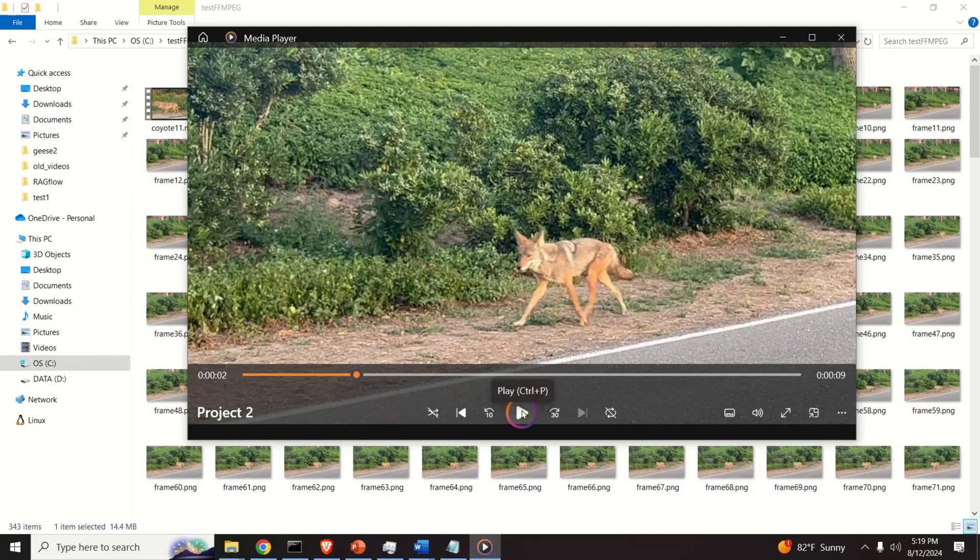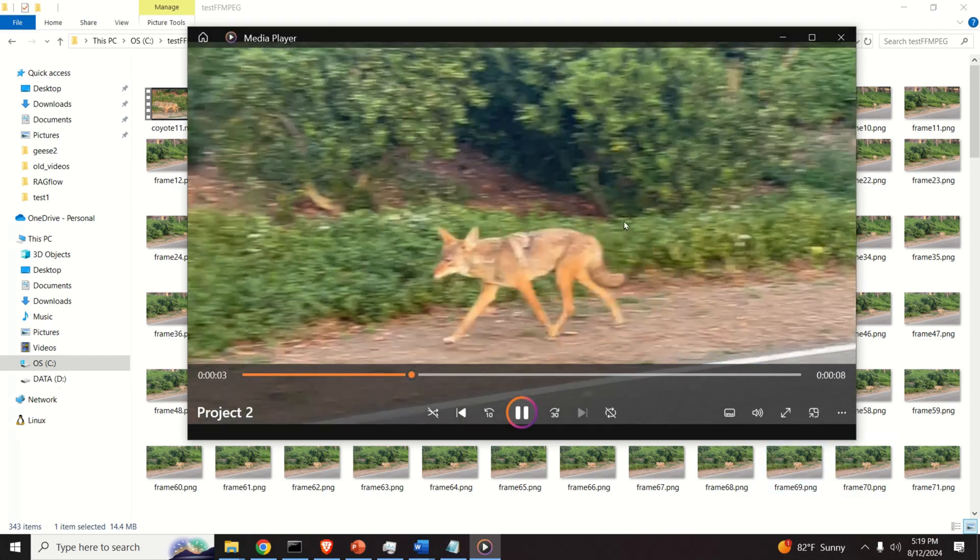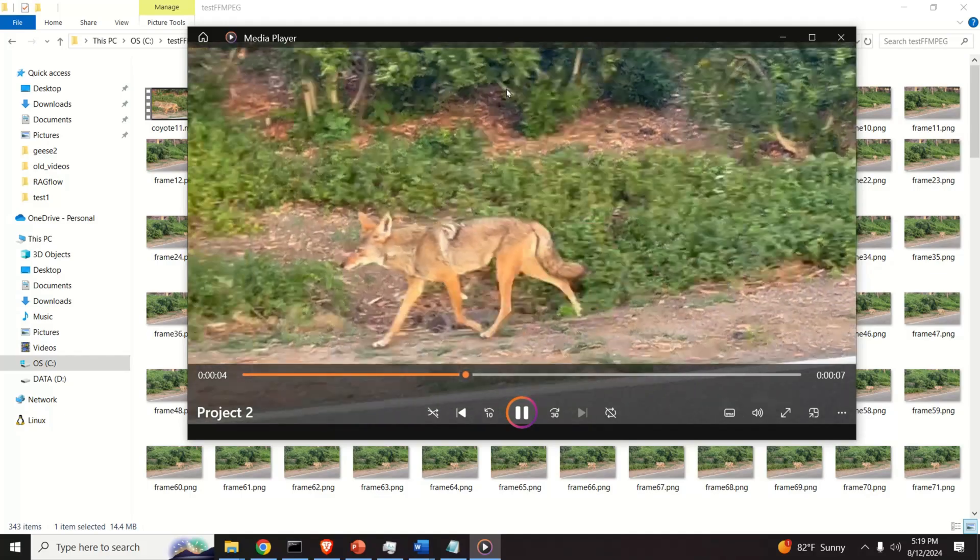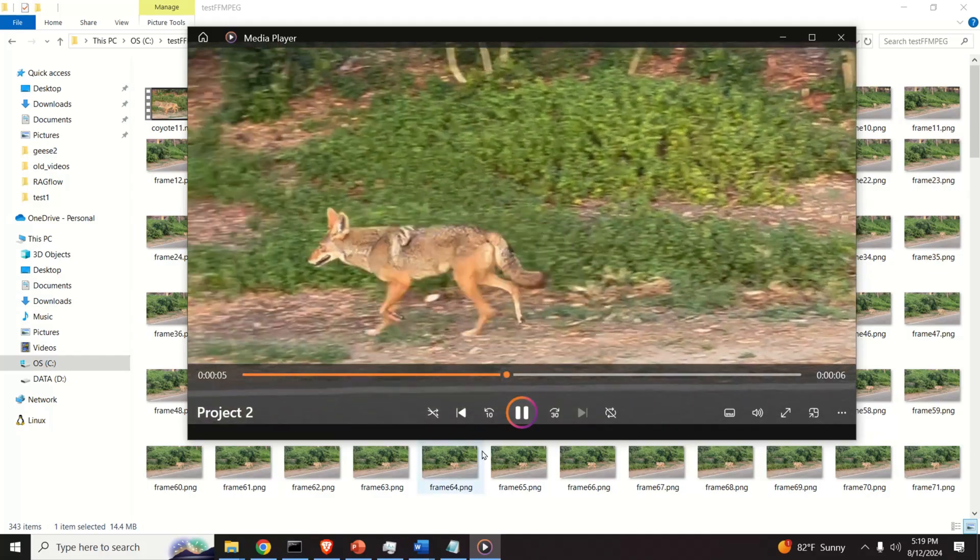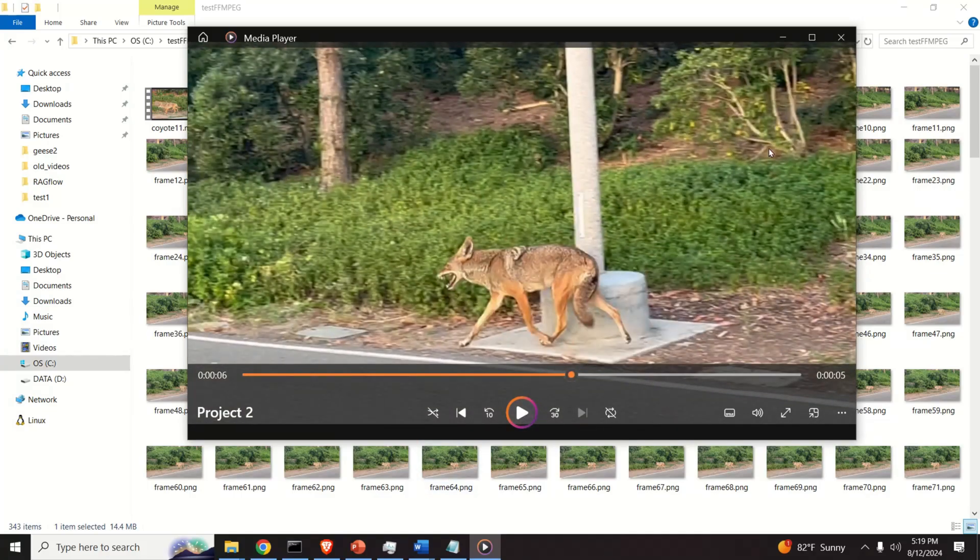Hello friends, subscribers and new viewers of this channel. In this video tutorial, we explain how to extract frames from a video. And here is a test case. This video shows a coyote that I filmed around my neighborhood.